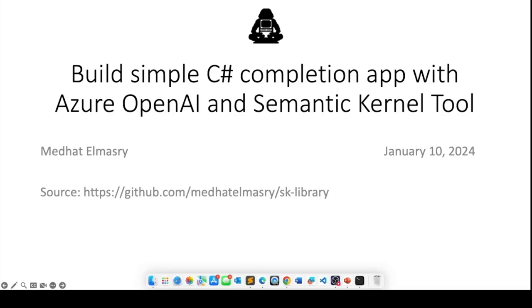This is Medhat al-Masri. Today I'm going to talk to you about building a simple C# completion app with Azure OpenAI and the Semantic Kernel tool.